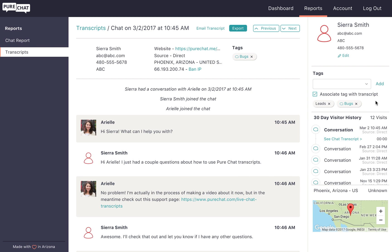To scroll through your transcripts one by one from here, click the previous and next buttons to jump through them sequentially.